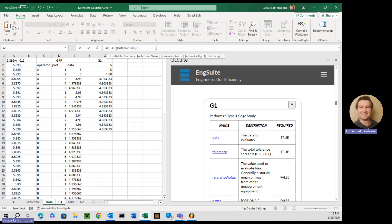And then we're going to do a reference value. This is an optional parameter. If you want some more information on it, go ahead and click that link there. Otherwise, we have this description here, which is the value used to evaluate bias. So this is usually a historical mean or the mean from another measurement equipment.